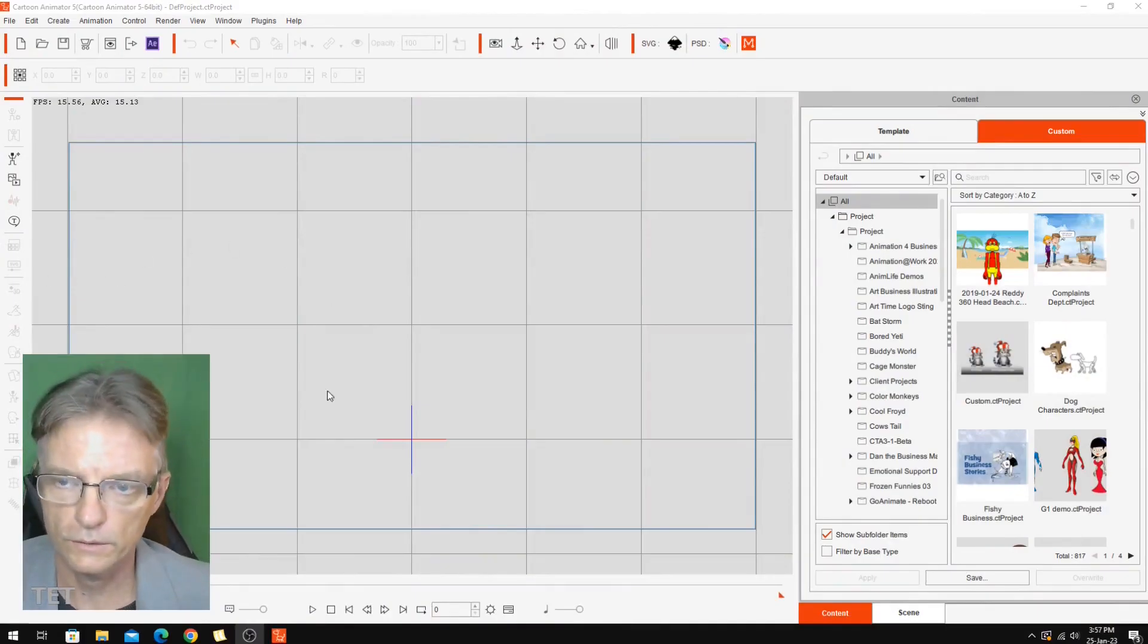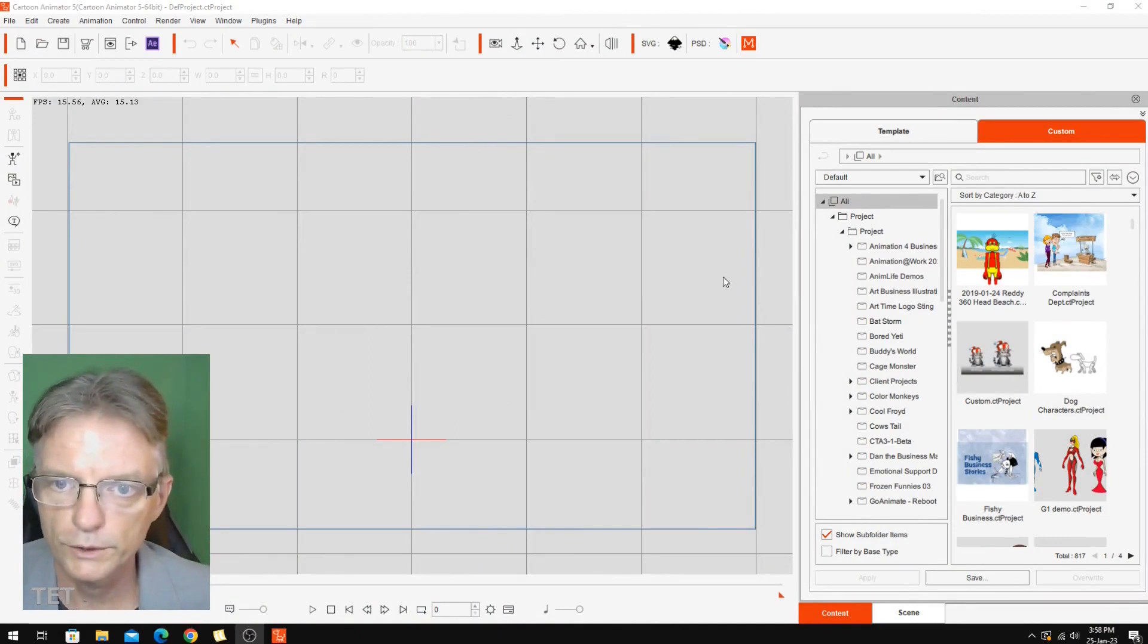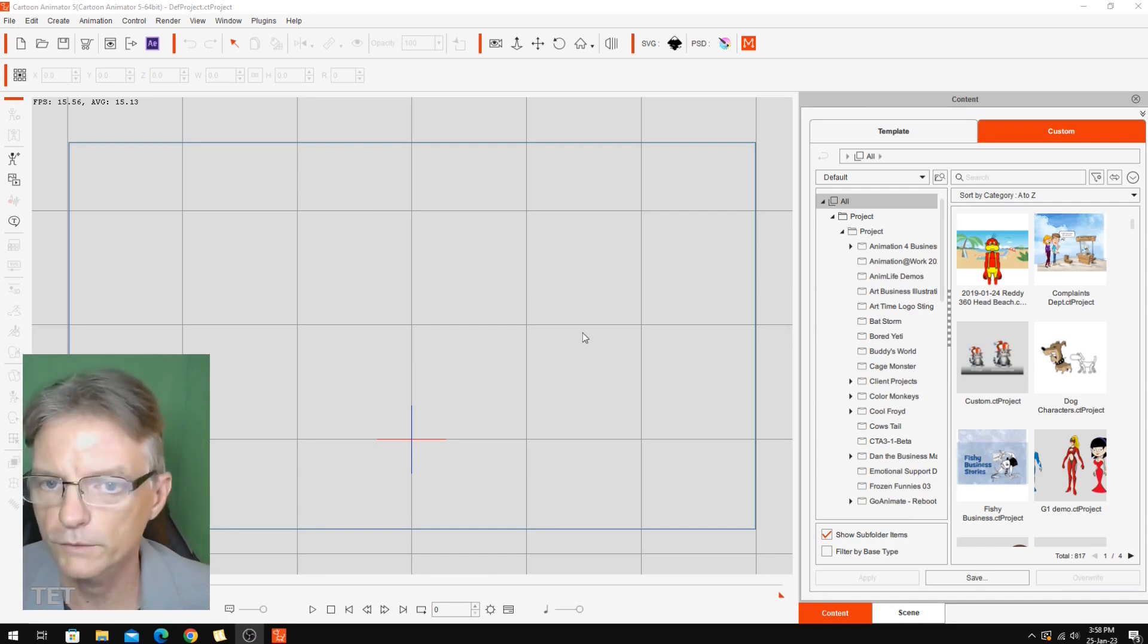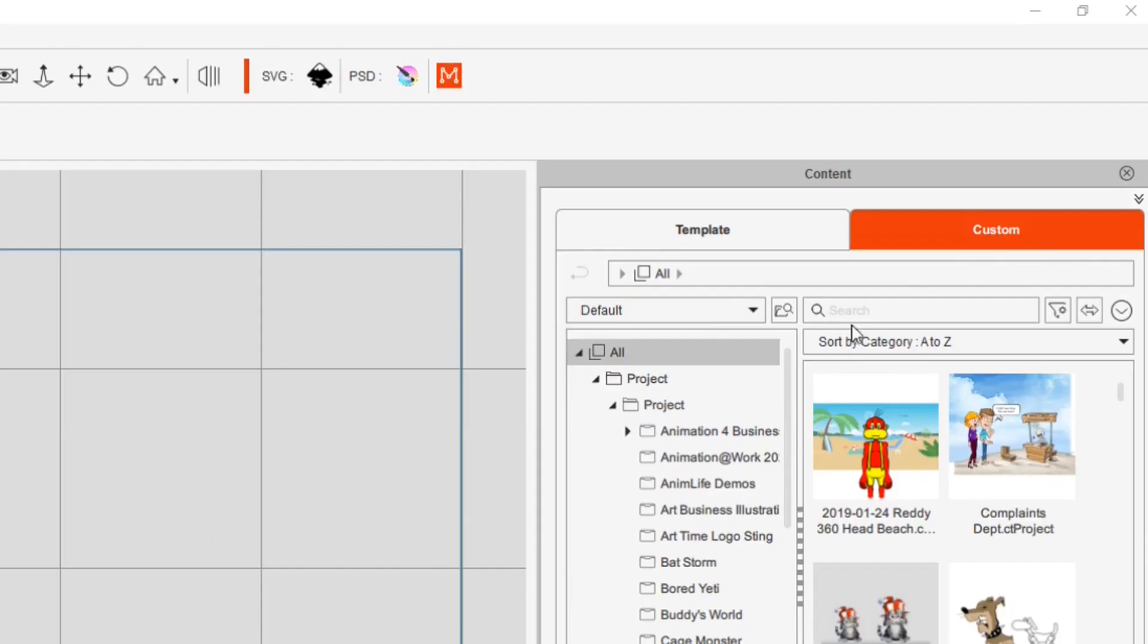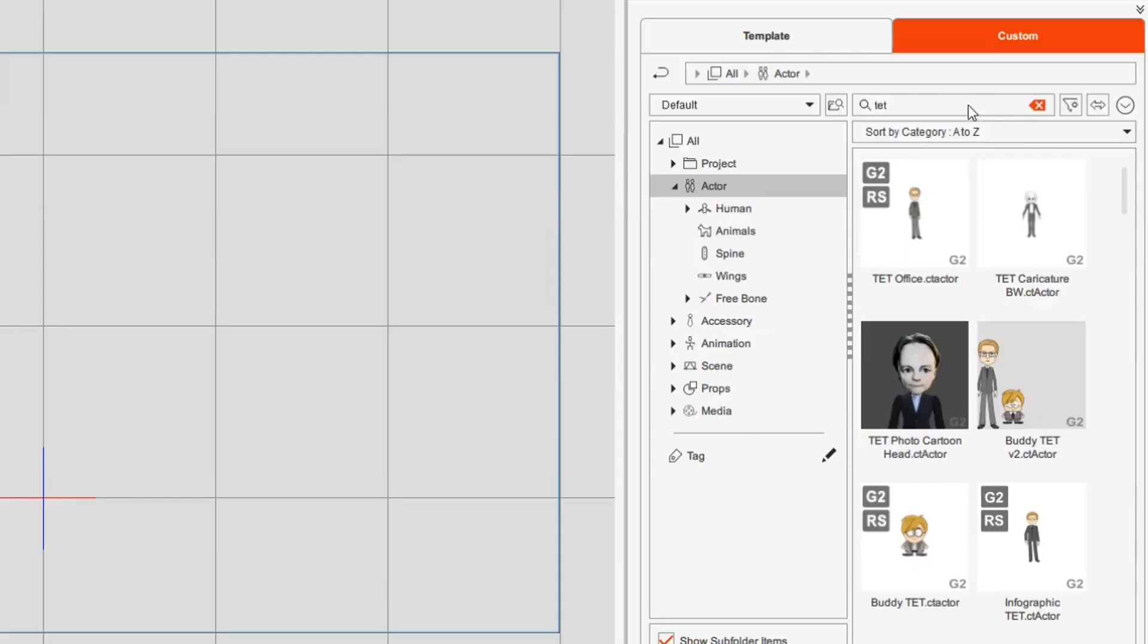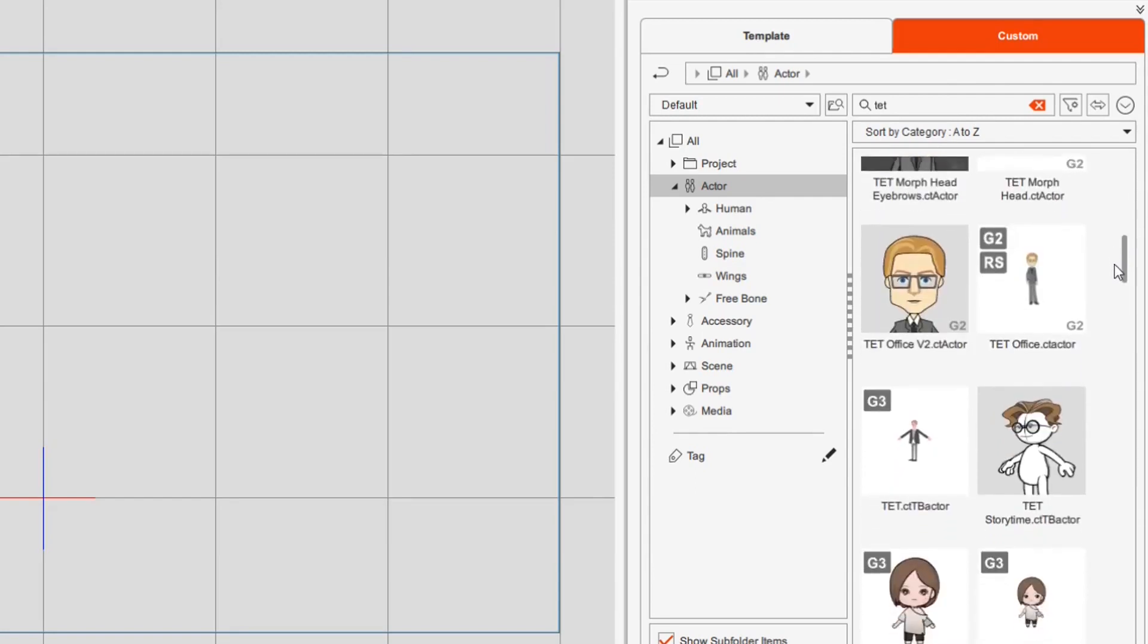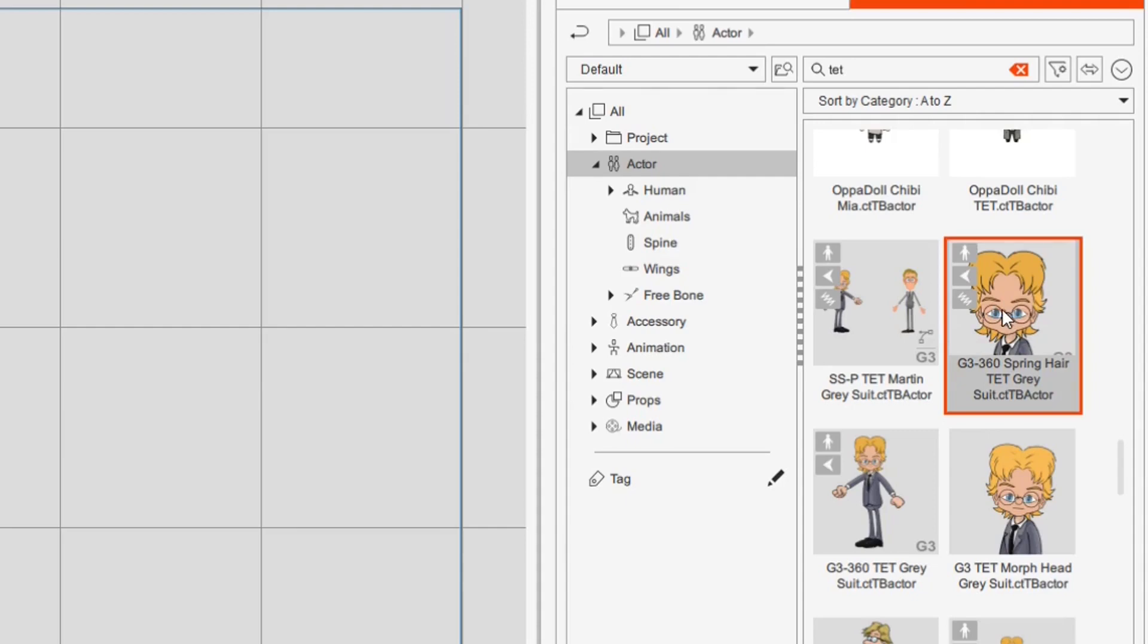I've got Cartoon Animator all set up with a brand new project ready to go. My goal is to set up the exact same scenario you've just been watching of me talking to camera, and I'm going to set myself up as a cartoon character. I'm going to my custom folder and do a search to narrow that down into the Actor category. This is one of the real benefits of the new Smart Manager.